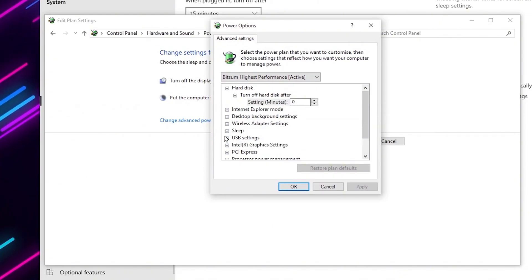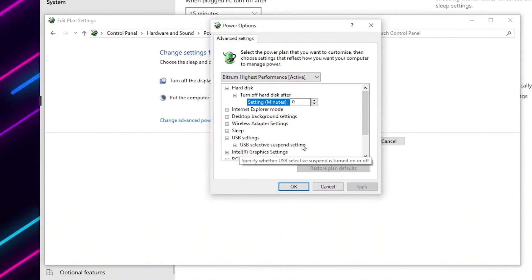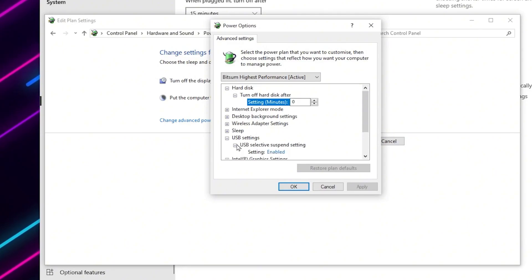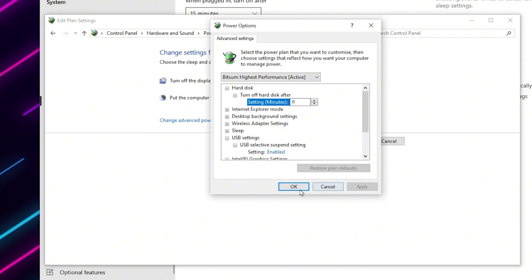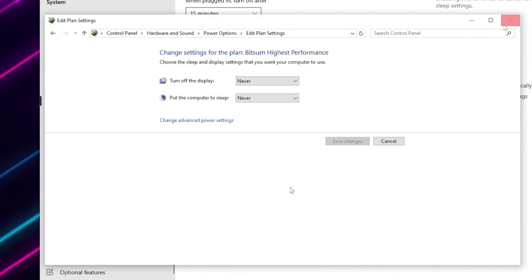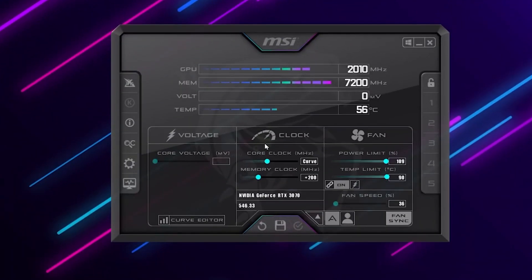Now go for USB settings and set it to USB selective suspend settings. Click expand and enable the settings on your Windows. After that hit apply, click OK and close out these settings.